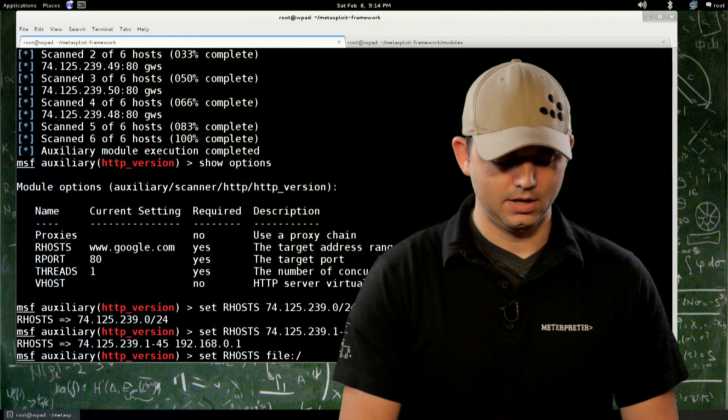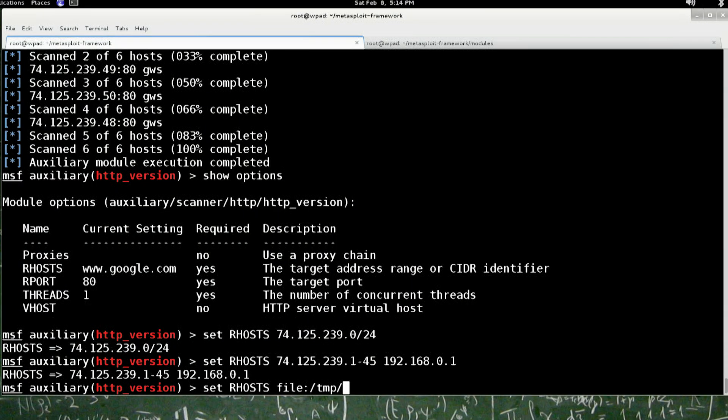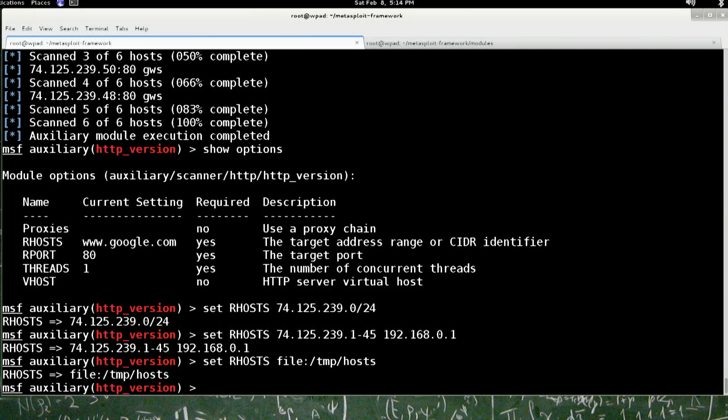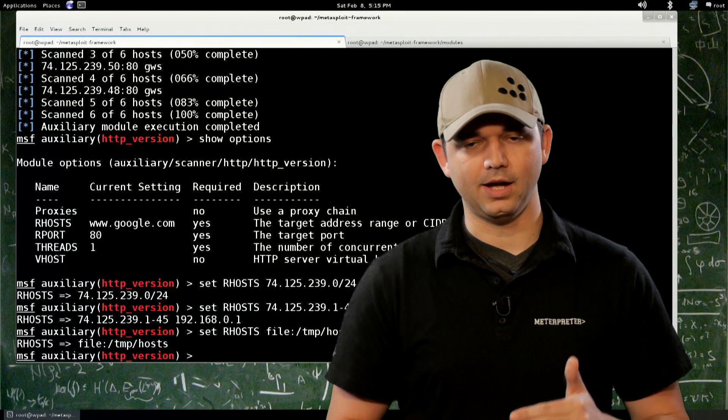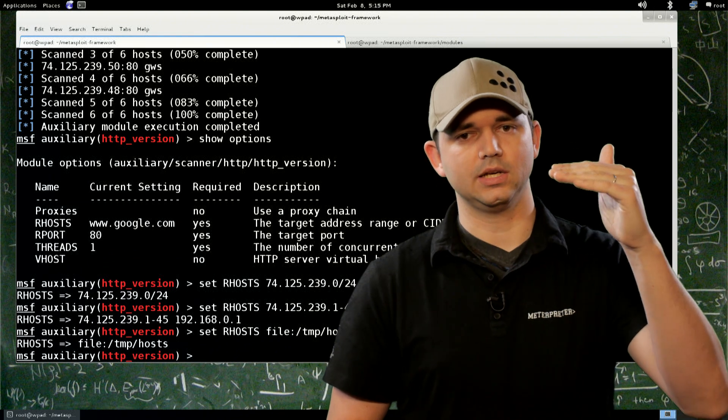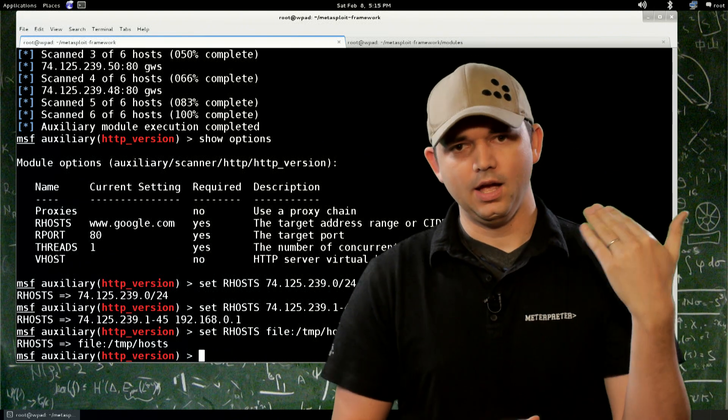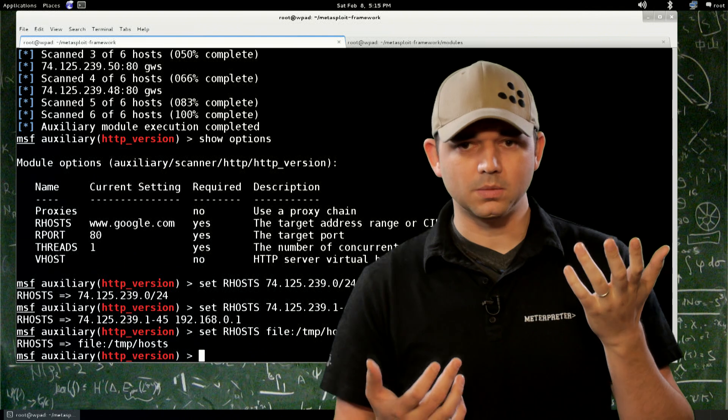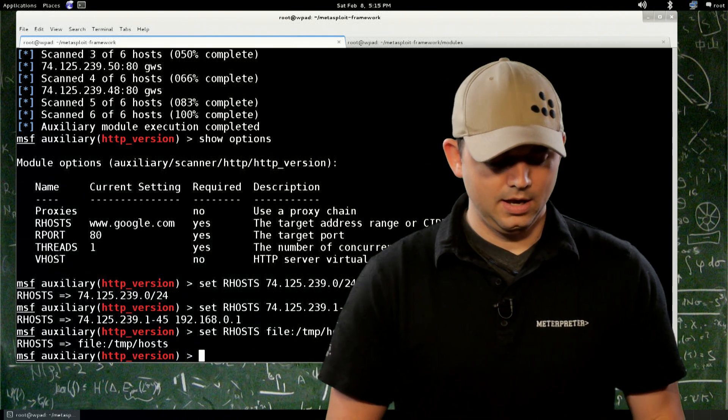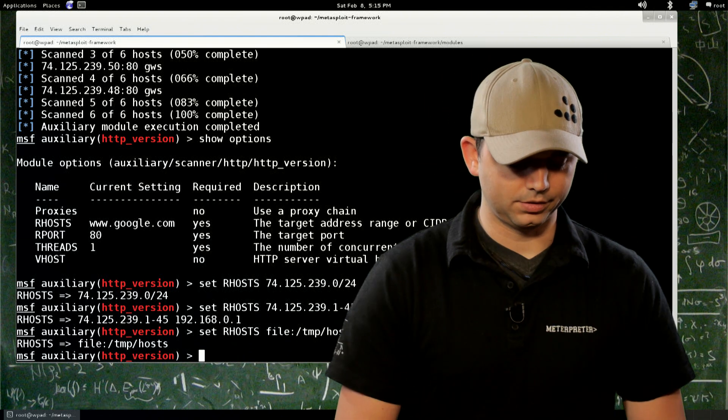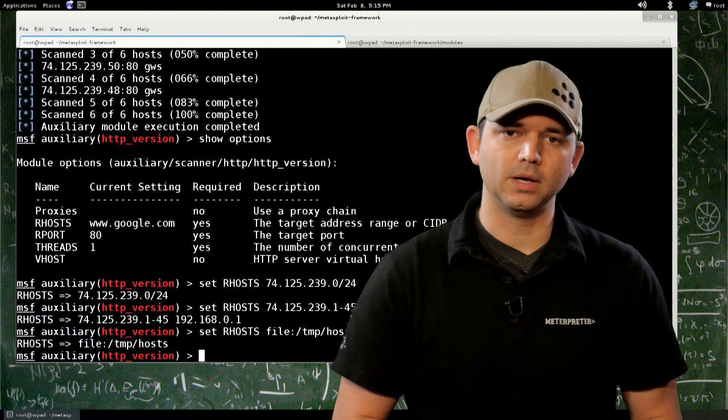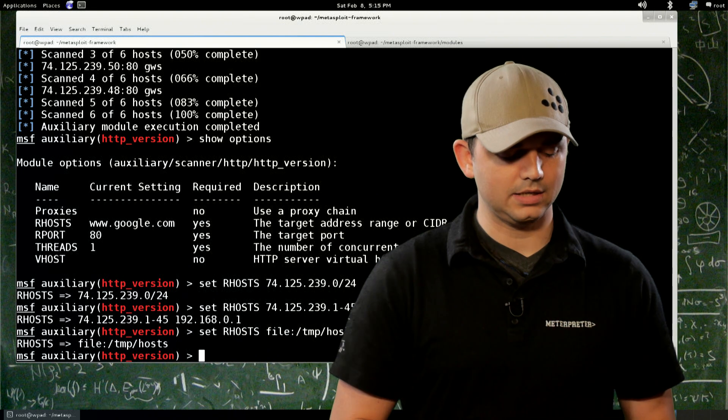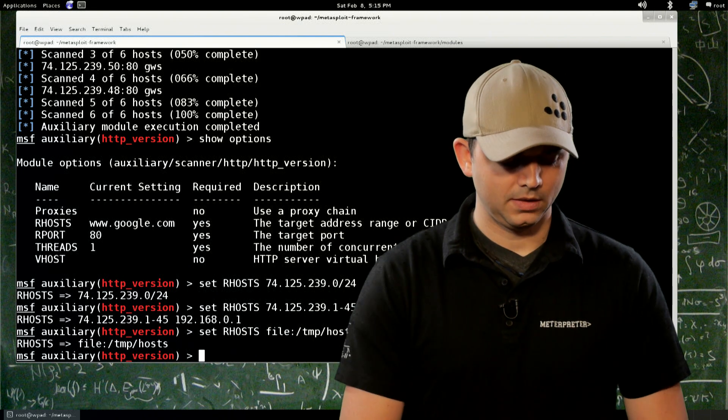So if I have a file in temp slash hosts, I don't actually have that file. I can use that as well as a host, and it's basically a line separated file. So you have 192.168.1.1, 1.2, 1.3, and then maybe an exclusion list that removes some of those and says, I only want these. And it will hit every single one of those files. So that's one of the cool things about auxiliary modules is that it does have a scanner type.